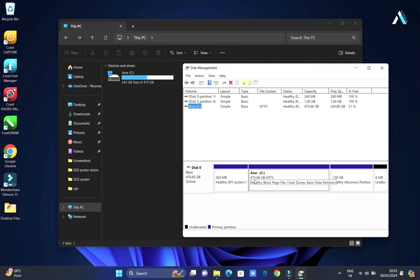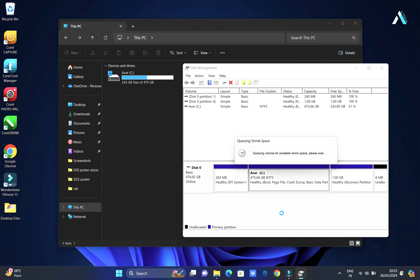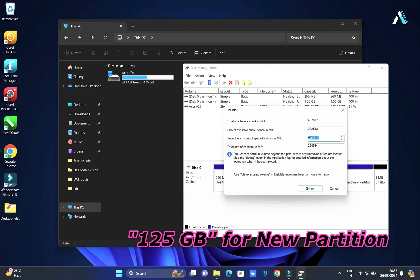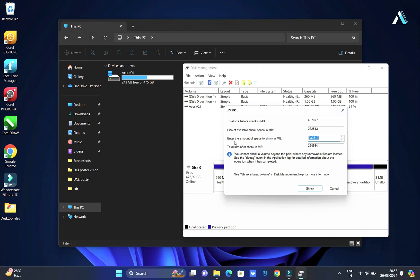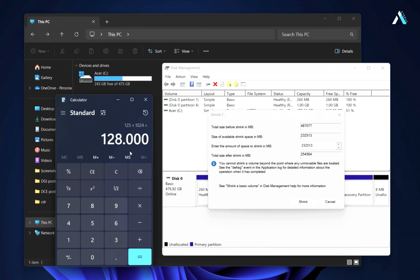We will confirm the same information we will be seeing in C drive of This PC, as indicated by a 475 GB partition on both Windows. To proceed, right-click on the C drive and select Shrink Volume. This tool will calculate the available space, indicating the amount free for partitioning. To allocate 125 GB for the new partition, convert GB to MB — 1 GB equates to 1024 MB, resulting in 128,000 MB, which you will enter as the partition size.